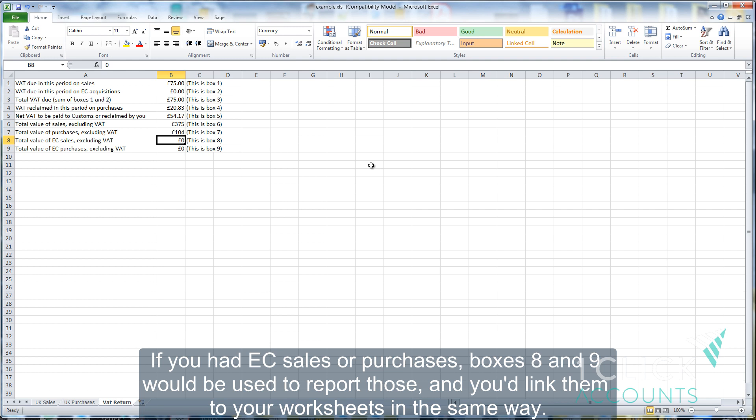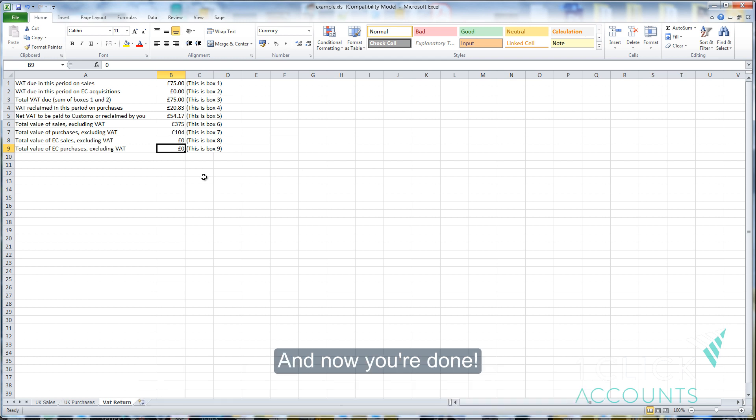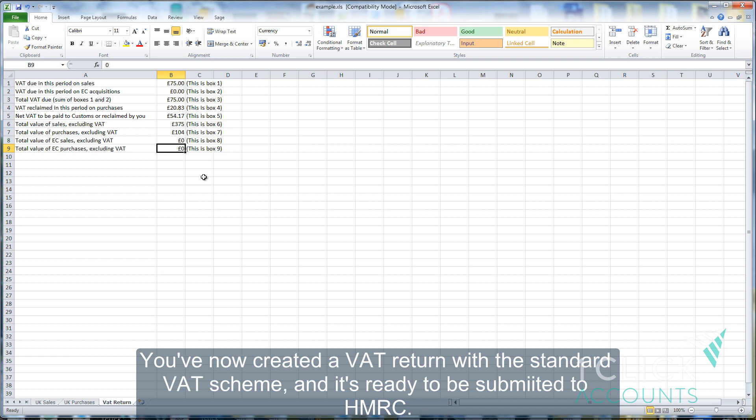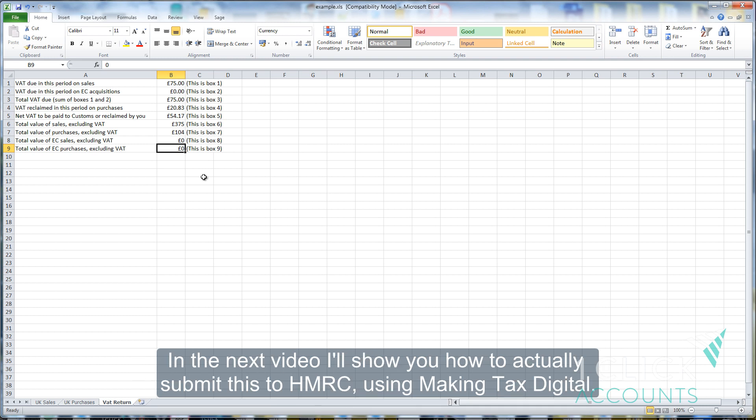If you had EC sales or purchases, boxes 8 and 9 would be used to report those and you'd link them to your worksheets in the same way. And now you're done. You've now created a VAT return with a standard VAT scheme and it's ready to be submitted to HMRC. In the next video I'll show you how to actually submit this to HMRC using Making Tax Digital.